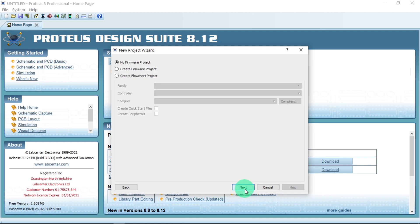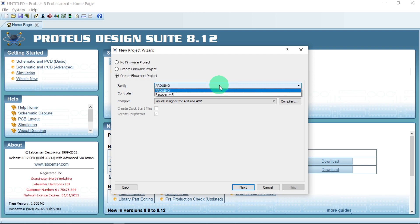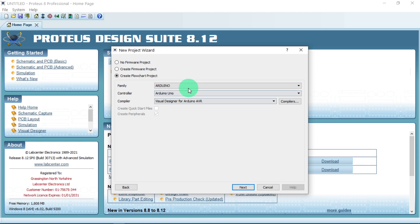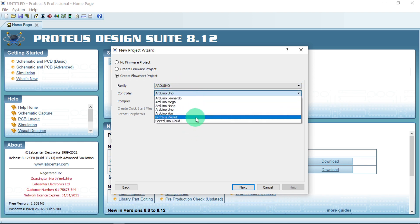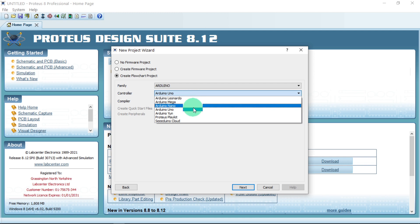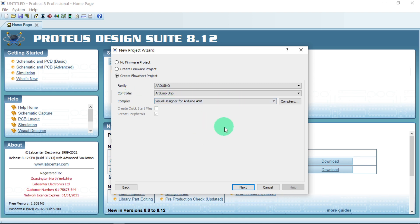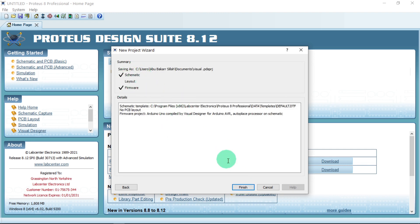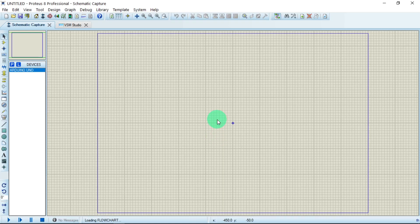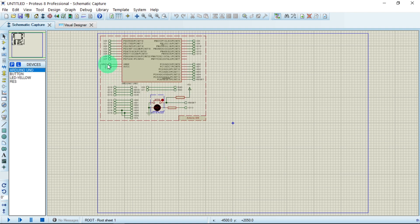Click Next. At this point, what we are going to create is a flowchart project — this is just drag and drop, no need to write code. Click on 'Create Flowchart.' For the family, you can use Raspberry Pi or Arduino; we will be using Arduino. The types of Arduino available include Mega, Nano, and Uno. We are going to use Uno. The compiler will be Visual Designer for Arduino, then click Next and Finish.